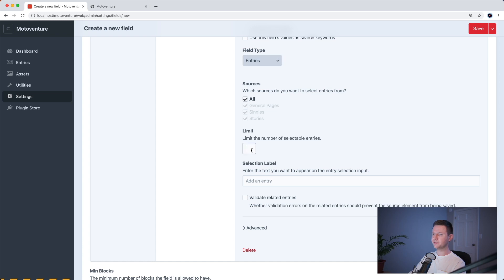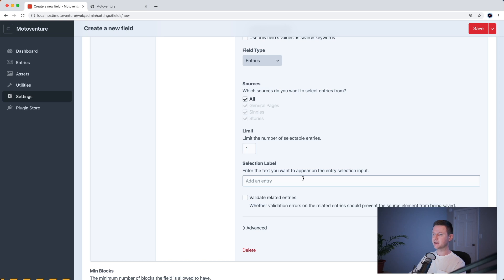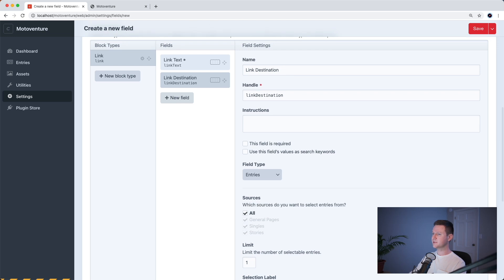We'll limit it to one because each link should only go to one place and we'll choose select an entry. So let's also make this one required and then save.